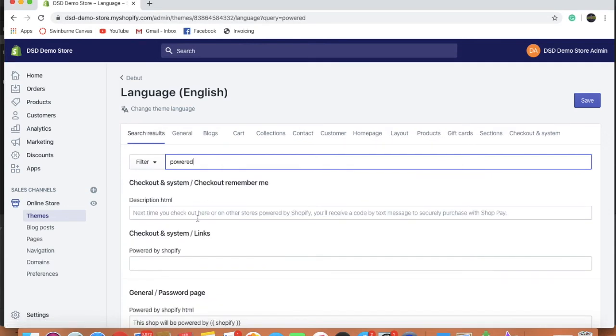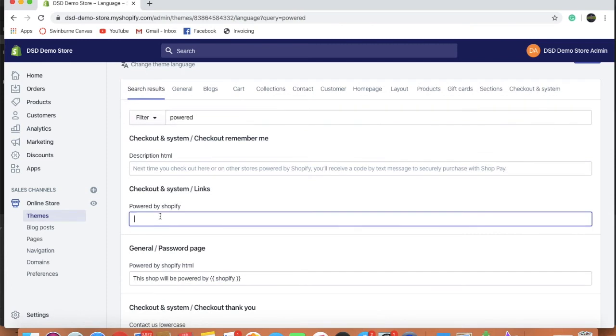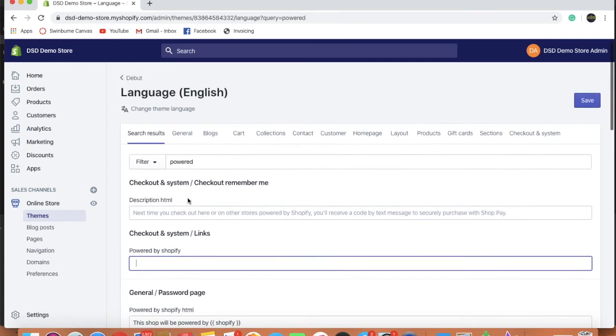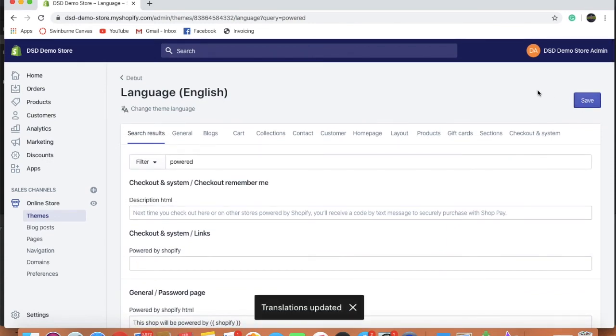So once that one comes up, you'll see there it says Powered by Shopify. All we're doing is entering one space. So just click your space bar once and save it. So translation's updated. Perfect.